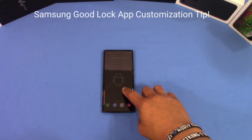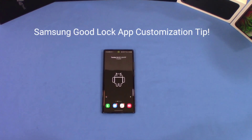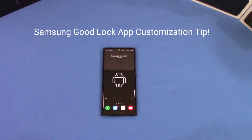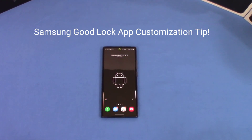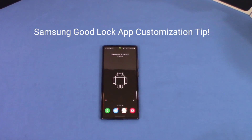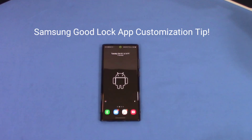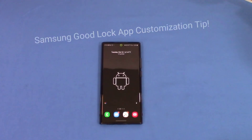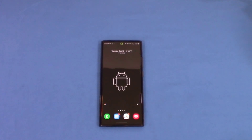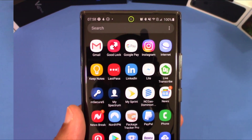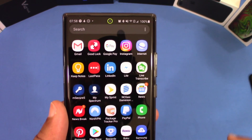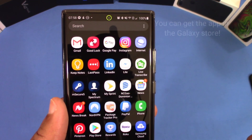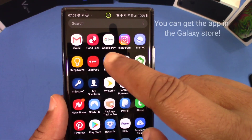Hey, what's up YouTube, this is LawmanFJ. I'm going to show you a quick tip that can help you further customize your Galaxy phone. This works on different Galaxy phones, not specific to any one. You got to install this app from Samsung that helps you extend your customization. The app I'm referring to is the Good Lock app.